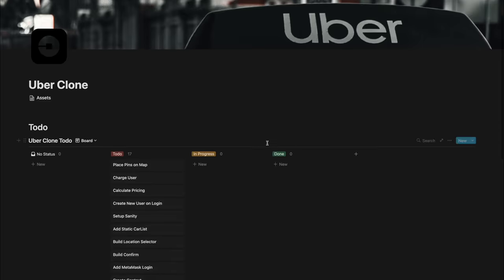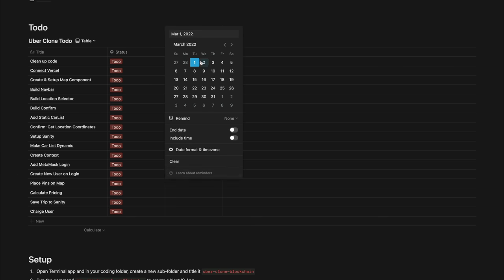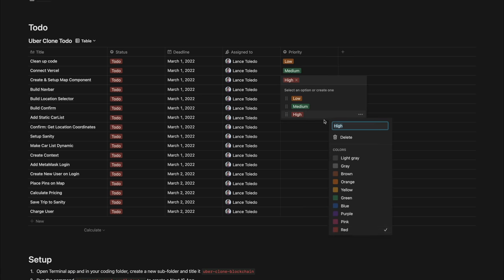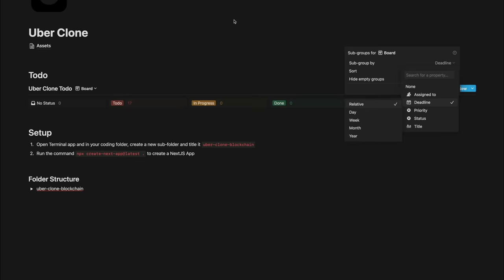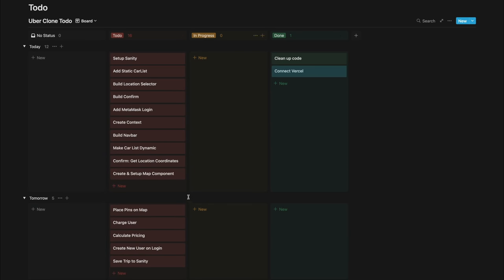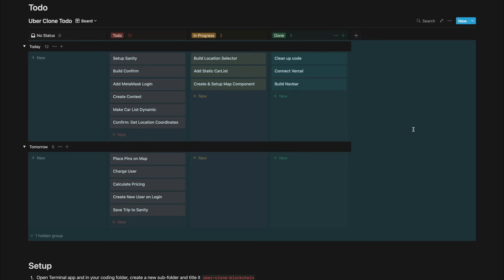To stay organized I use Notion to break down my code into a to-do list with a kanban board — To Do, In Progress, and Done columns. I update the status every time I finish a task. I recommend it especially for teams. Navbar is done — I'll move that to Done in Notion. Next: build the location selector and add the static car list.